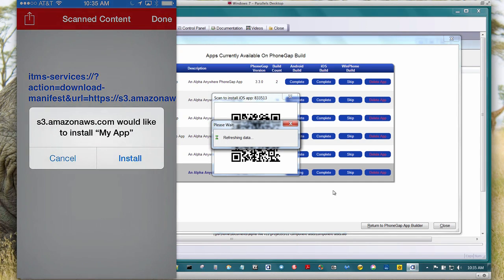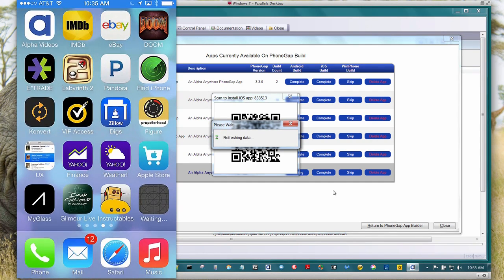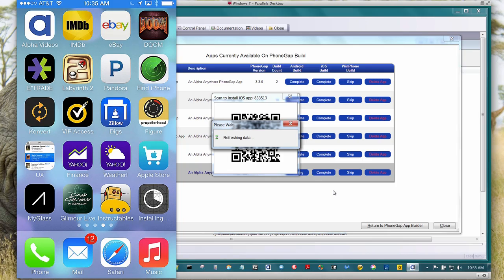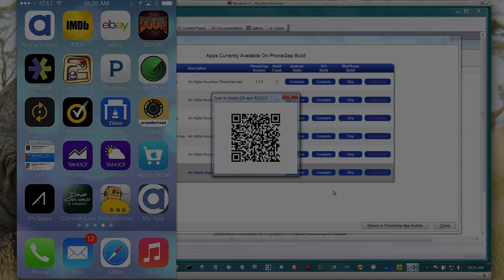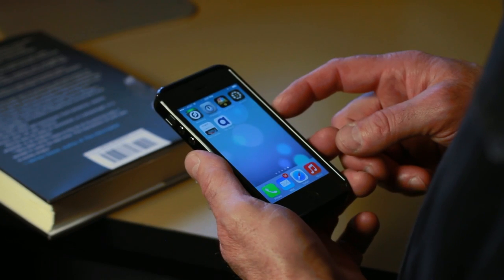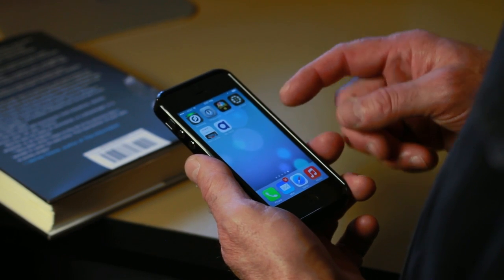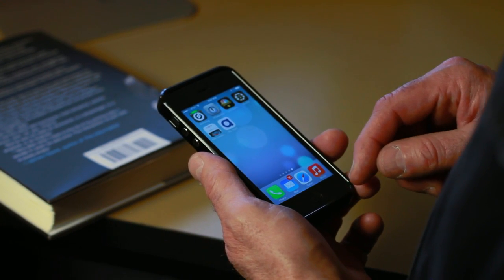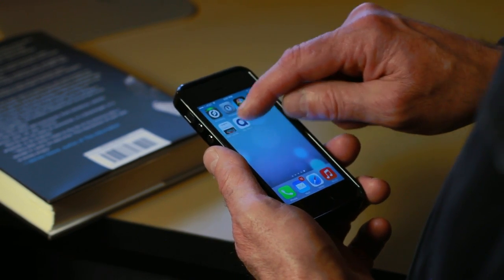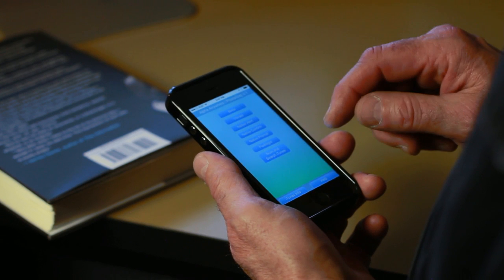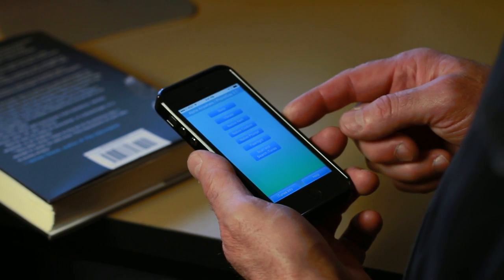I'm now going to say, yep, I want to install it. And here we see the app coming in. Okay, so we're going to take a look at this application now installed on my iPhone 5. So I'm going to tap on the app icon and up it comes.